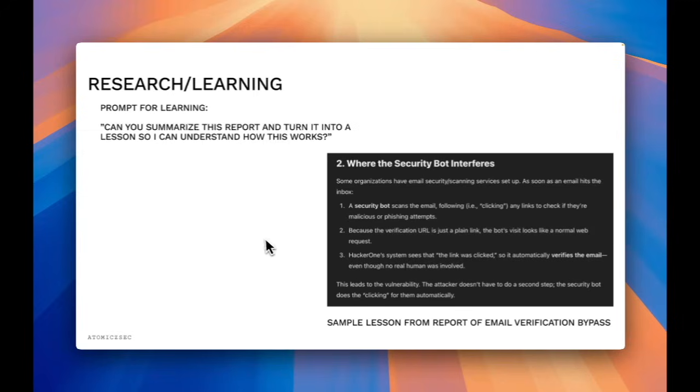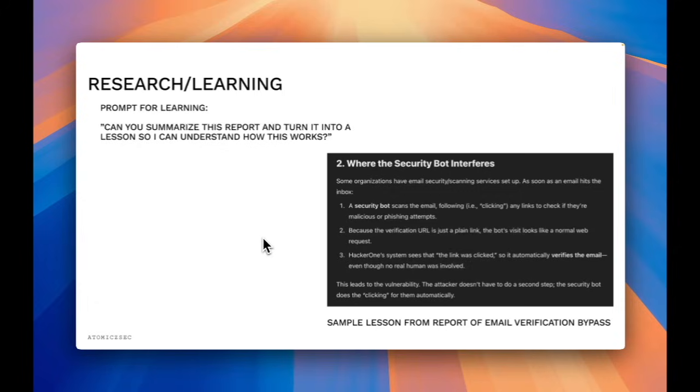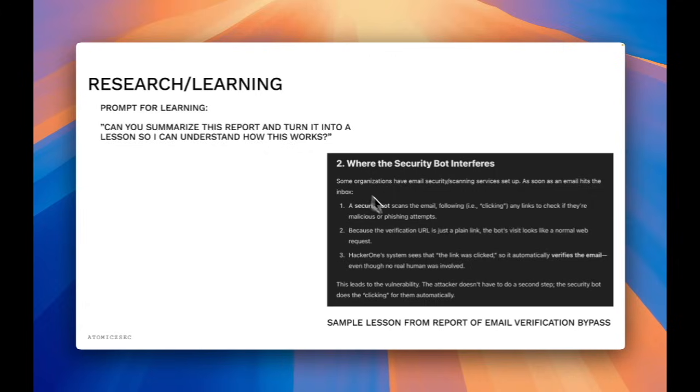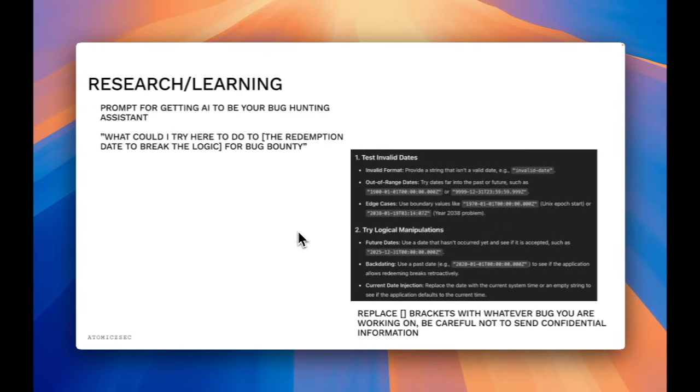So here's a sample prompt for learning. If you want to learn how a certain researcher did something in a report, you could just ask it to summarize this report and turn it into a lesson. So here I took a report from HackerOne's Hacktivity, which was an email verification bypass, and basically it broke it down into steps for me. And from there, I was able to understand exactly what the issue was and how they found it.